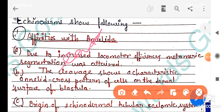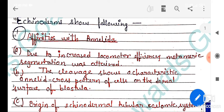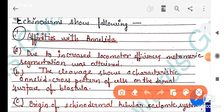Development is indirect, meaning larvae form first and then the adult form. Sexes are dioecious (separate) or monoecious (one organism). Reproduction is both asexual and sexual.